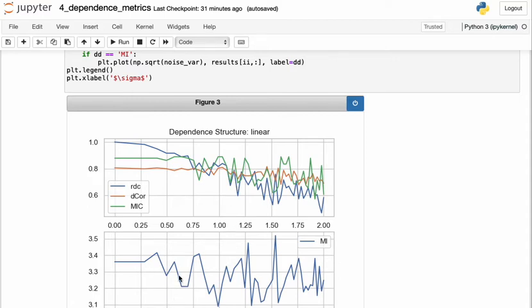Finally, we plot the mutual information in a separate subplot just because the scale is quite different than these three metrics here. And we see a slight downward trend, but we see a lot of variance in the measurement.